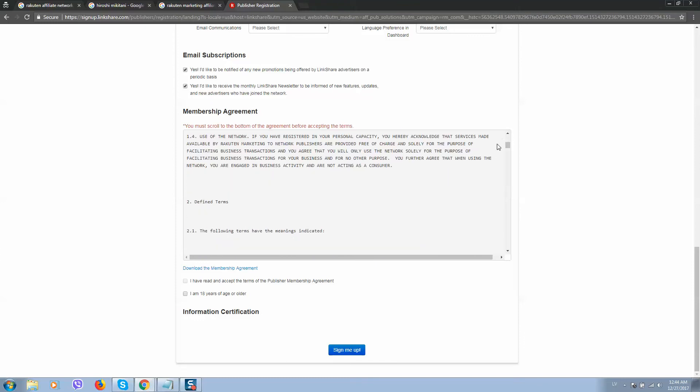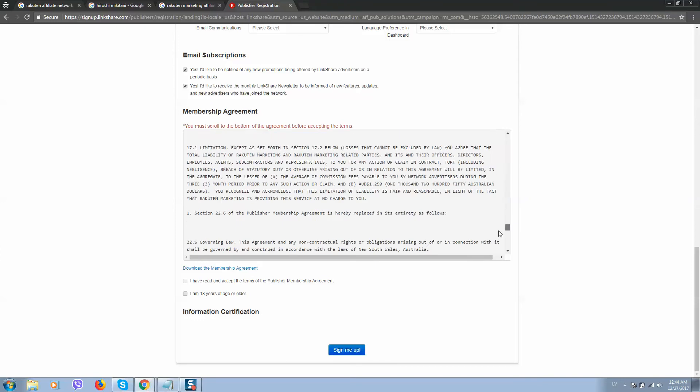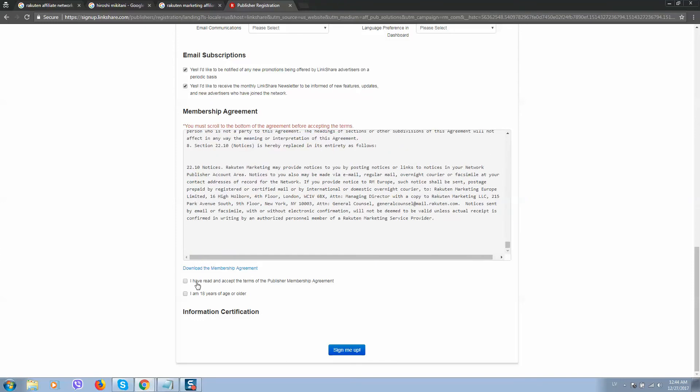make sure to scroll this membership agreement, and then you'll be able to click these tick boxes and sign up.